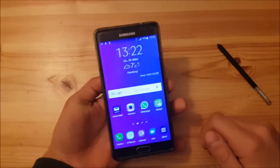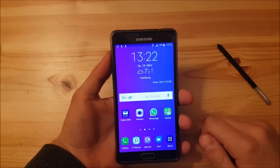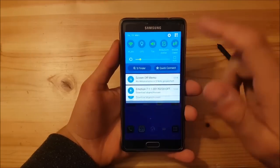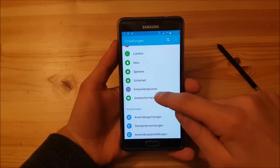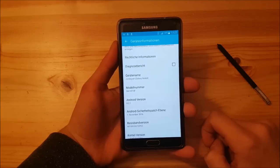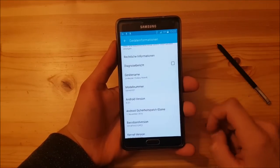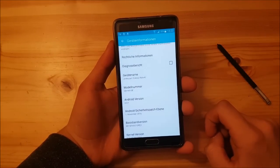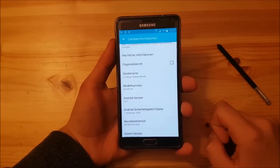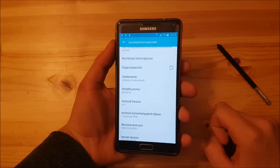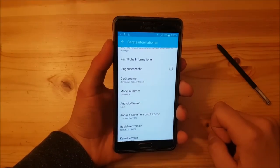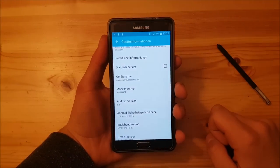This here is the international model of the Samsung Galaxy Note 4, the Snapdragon variant. This one currently runs on Android 6.0.1 Marshmallow and as you can see the model number is the SM-N910F. Today we are going to install LineageOS 14.1, which is basically Android 7.1.1 Nougat.